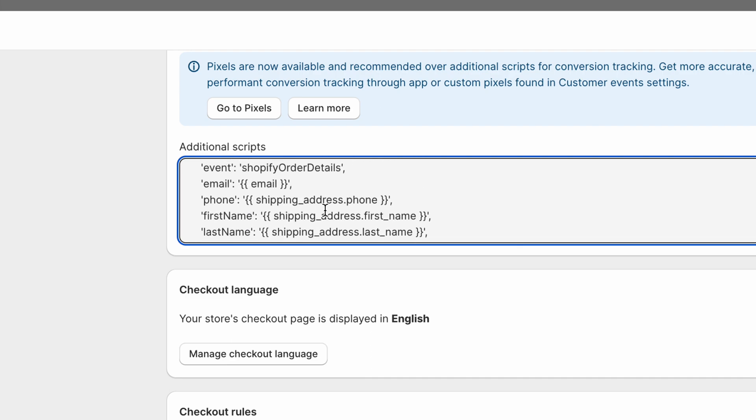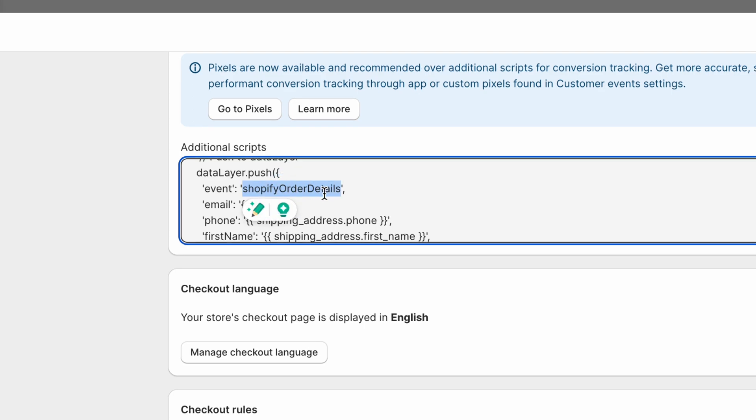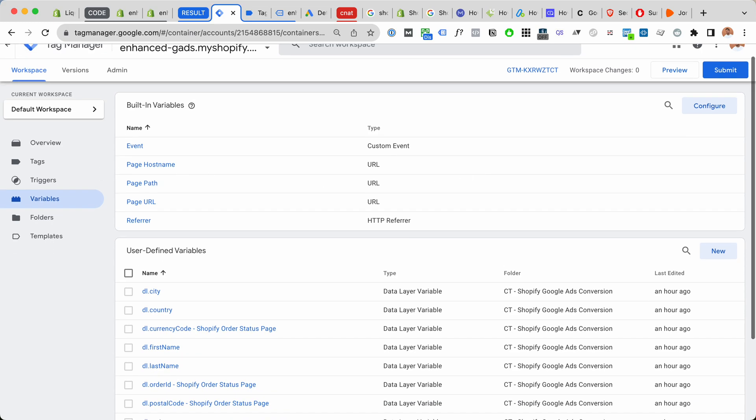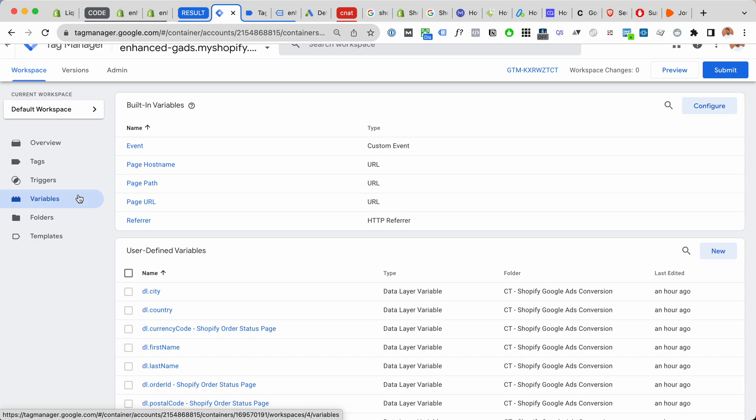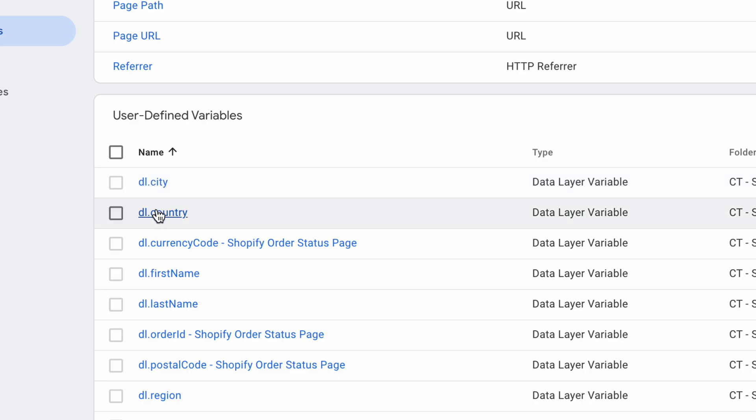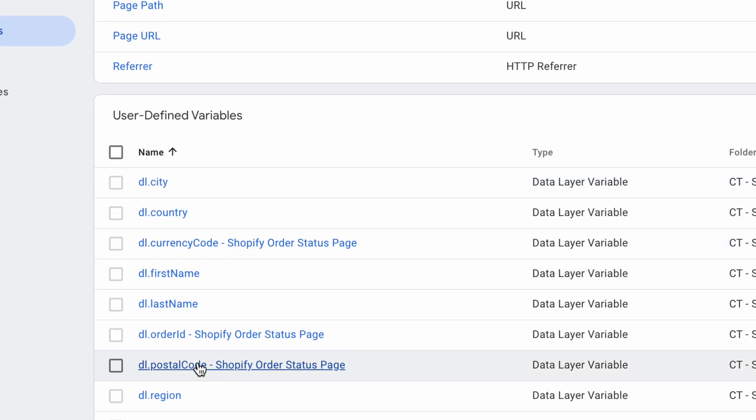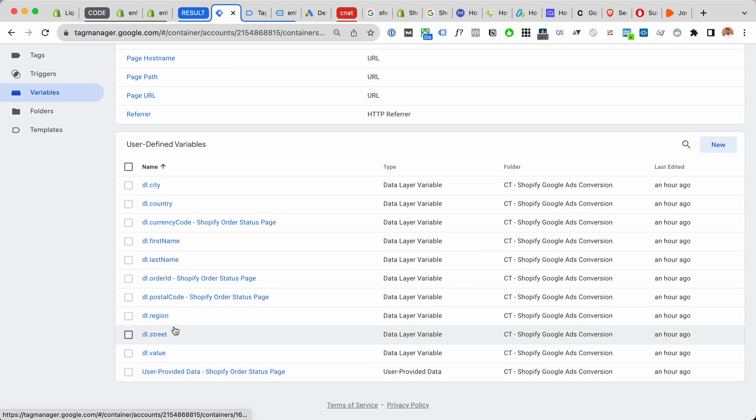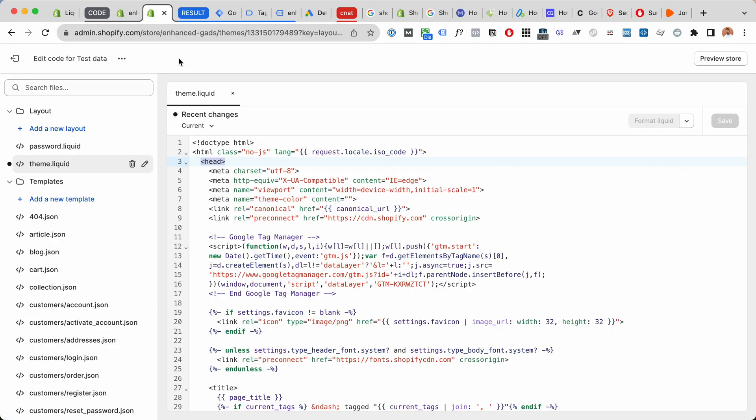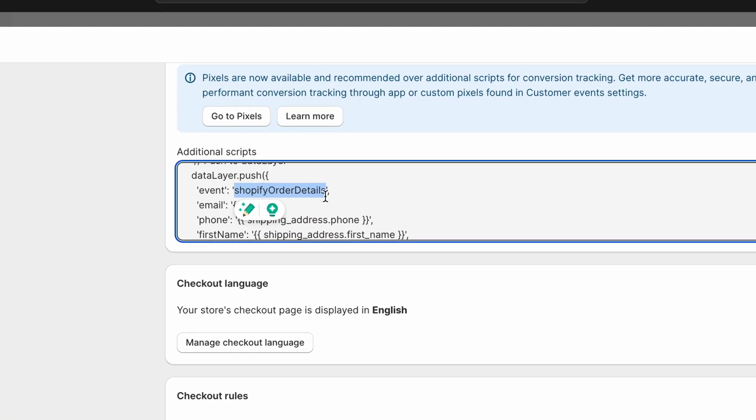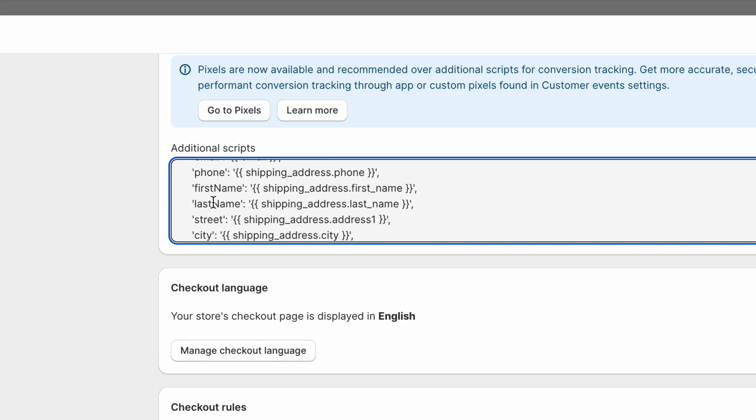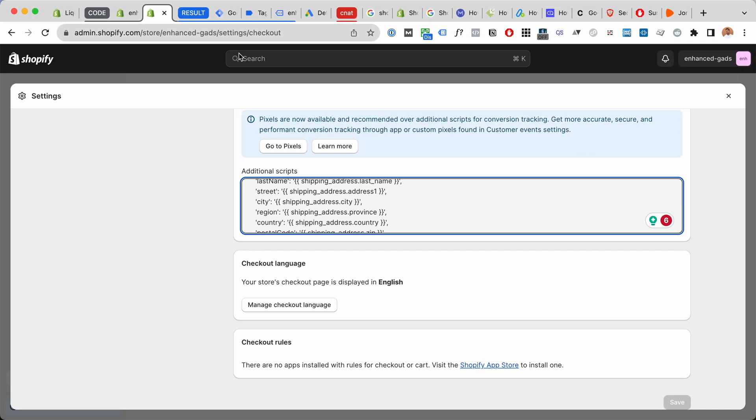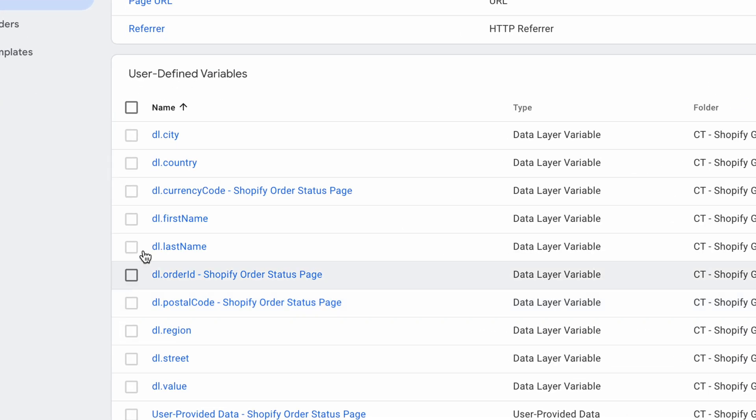Inside Google Tag Manager, we must go to variables and we must create a variable for each of these matching data layer parts. So here where we have email, phone, first name, last name, street, city, region, country, etc., we must create matching variables inside Google Tag Manager.